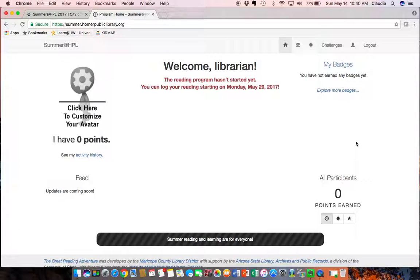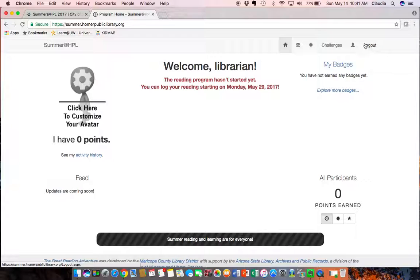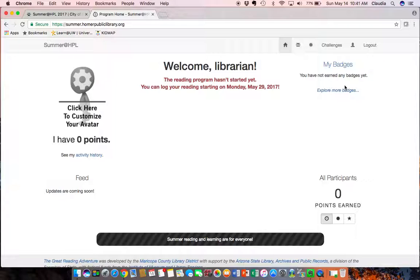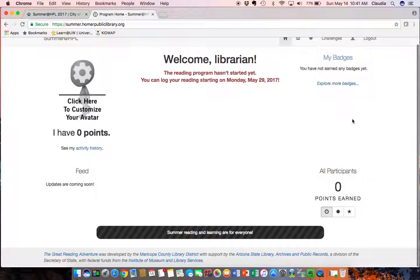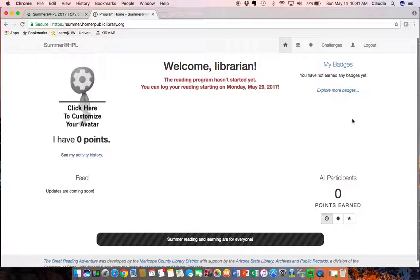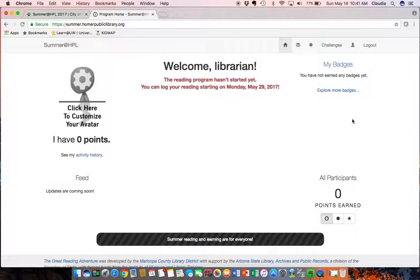So you can see this is what my screen will look like when I am logged in. Up in the top right corner I can log out and this is the home screen. I don't have any badges yet because I'm an adult and don't have a school association. I haven't earned any points and none of the participants have either.